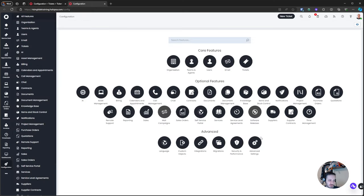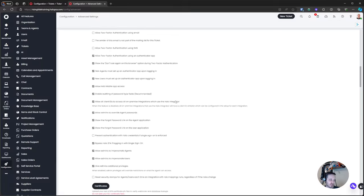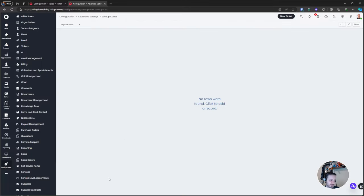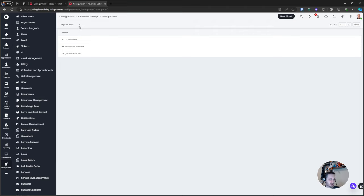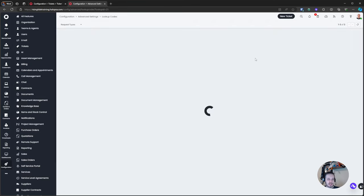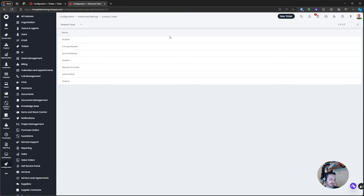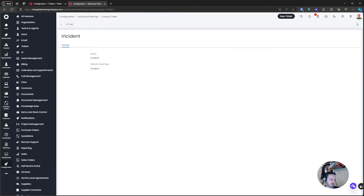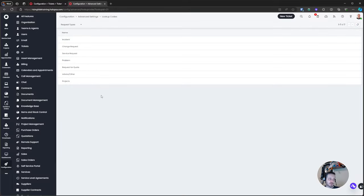Under Configuration, go to Advanced Settings and scroll all the way down to Lookup Codes. In that area we have things like impact level, auto request groups, and we can create new ones in some cases. But when it comes to Request Type specifically, the New button doesn't exist. We currently have Incident, Change Request, Service Request, and Problem — and we can see the ID numbers for each. I want to create a brand new one, and here's where the god mode approach comes in.